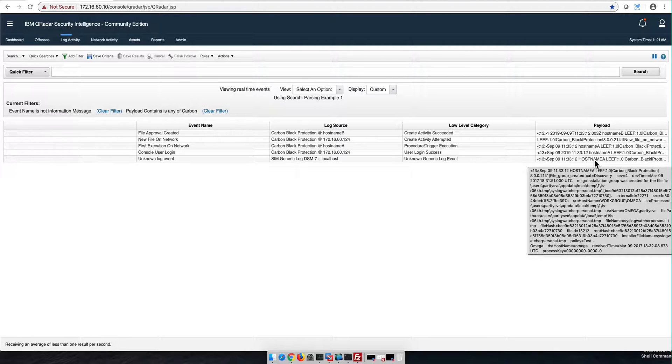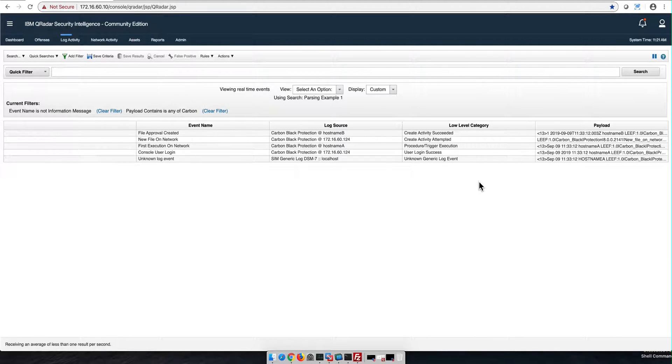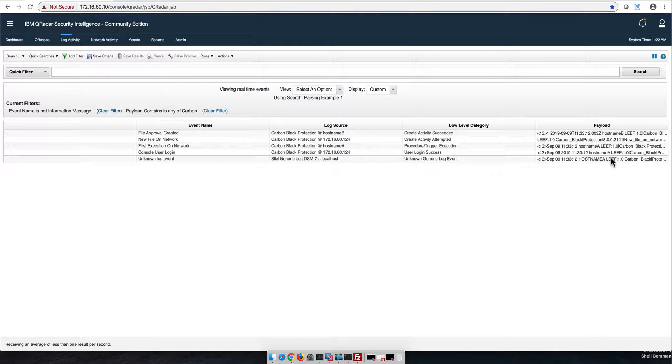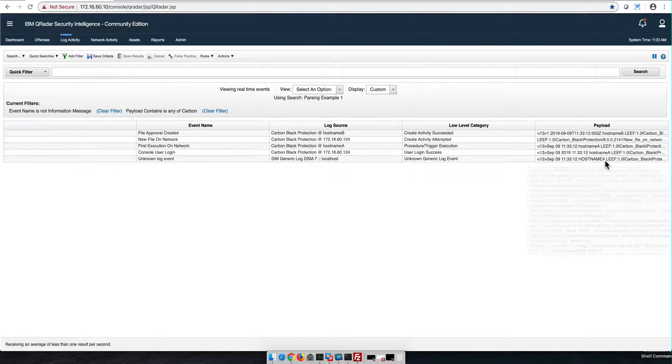We need to fix that log and make sure that log respects the nomenclature of hostname A. If we want this to go to hostname A, that needs to have the right capitalization.